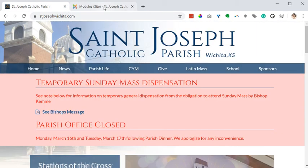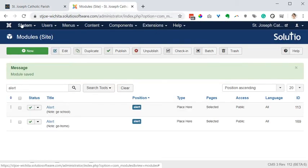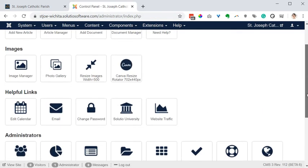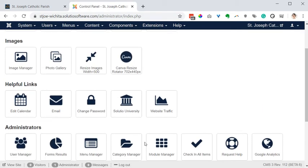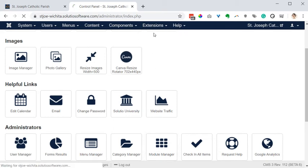So again, how to fix that? We're going to go to the module manager. From the control panel, if you're an administrator, that's a button that looks like this grid of nine squares. Or under the extensions drop down, choose modules.